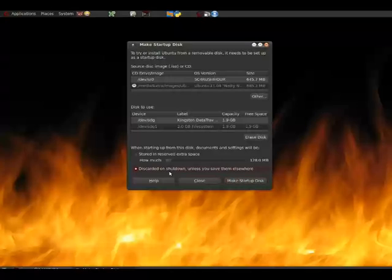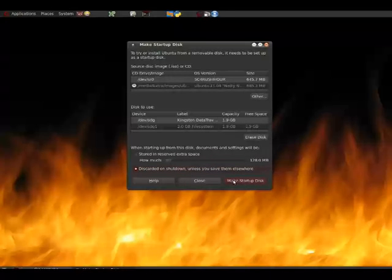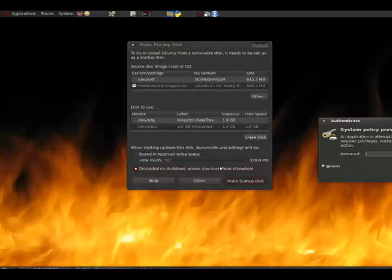But at any point, once you've decided on how much free space, or if you're not going to have any extra space for storage, like I said, click which one you want here. And then go ahead and click make startup disk.